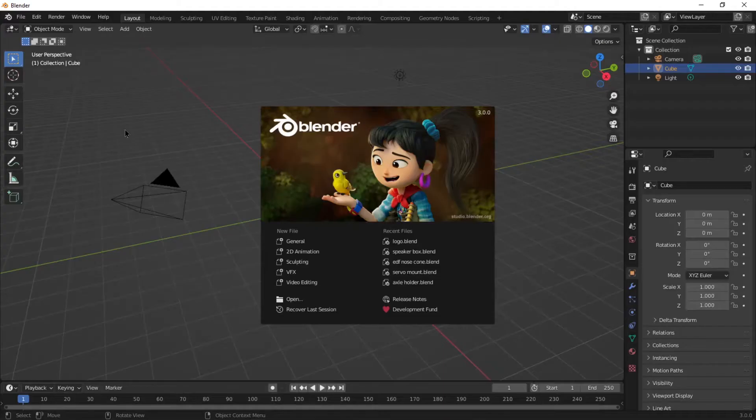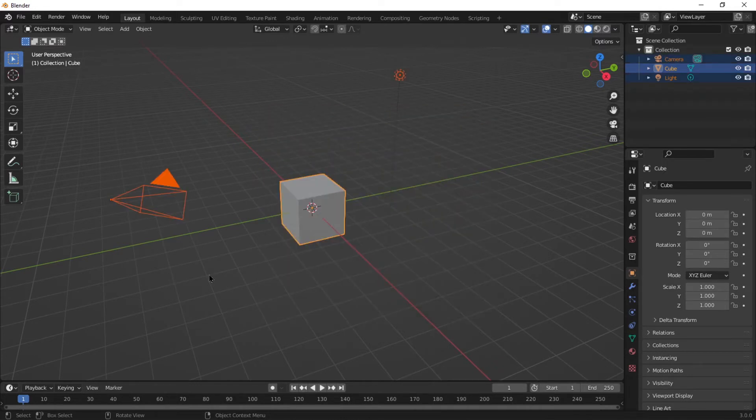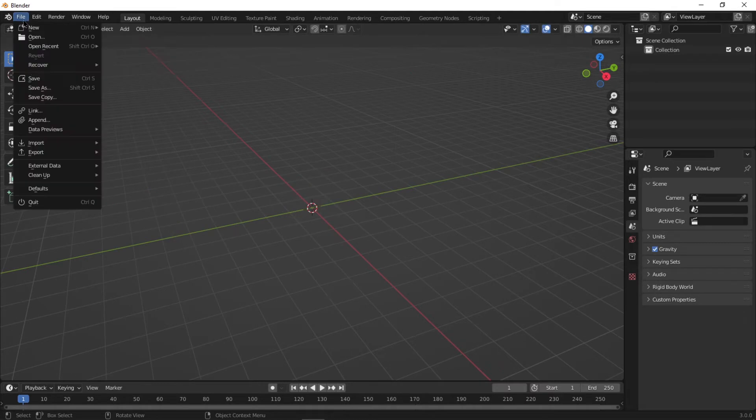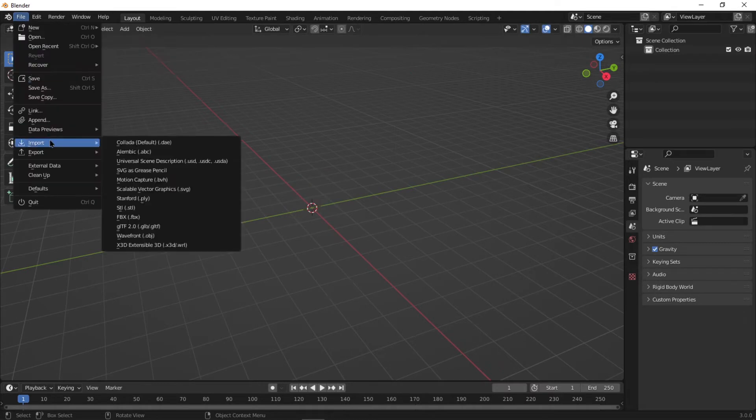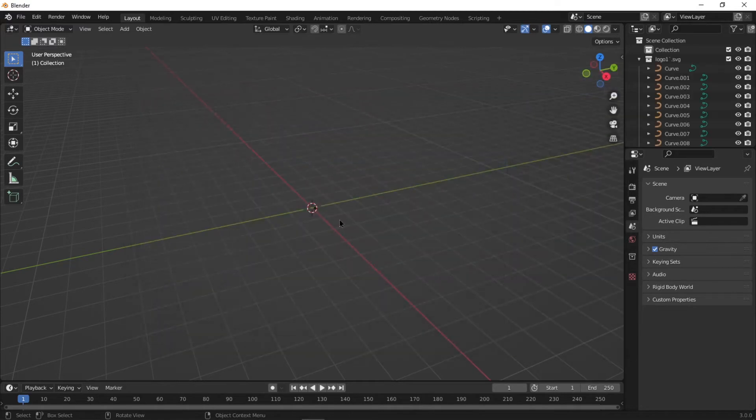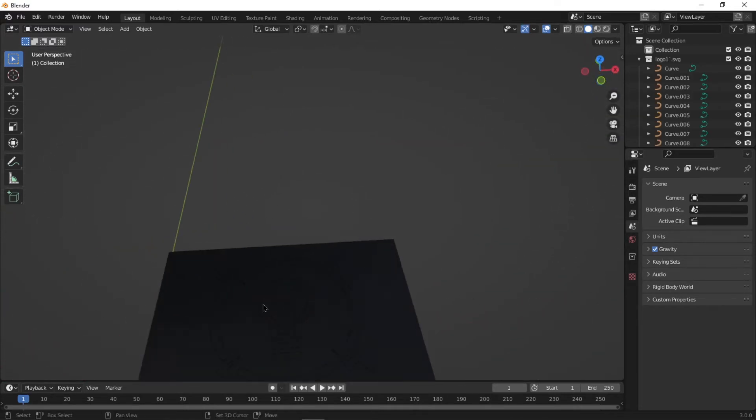You want to open up Blender. It's a free software, it is very good for, it's mainly for animating, but this works. Press A to select everything and then press X to delete. You want to go to File, Import, SVG, and you want to import that SVG file that you just created.